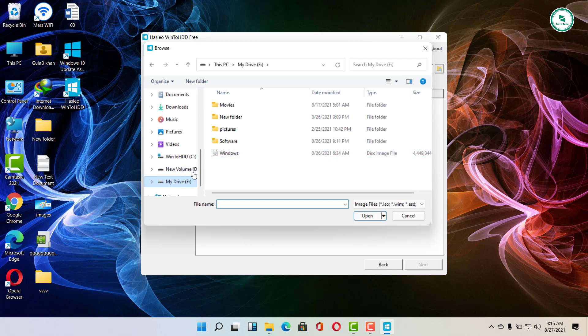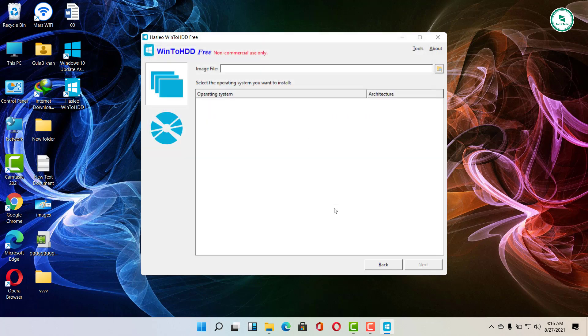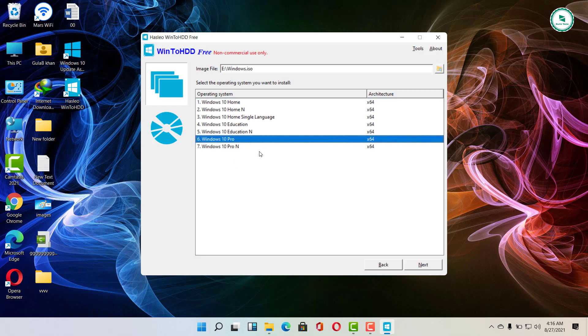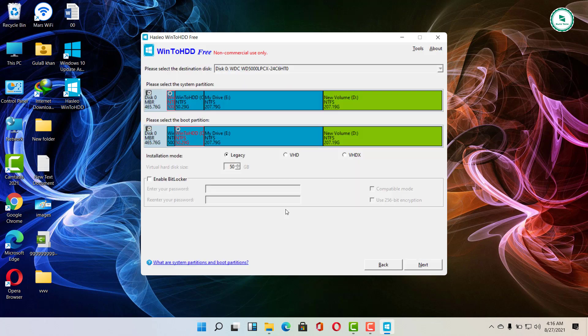Next, when you import the ISO file into the WinToHDD interface, the software will check and display the Windows version included in the ISO package for you to choose if any, then click next at the bottom to continue.